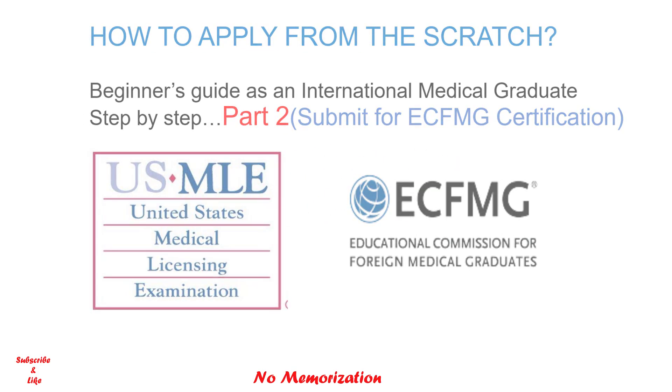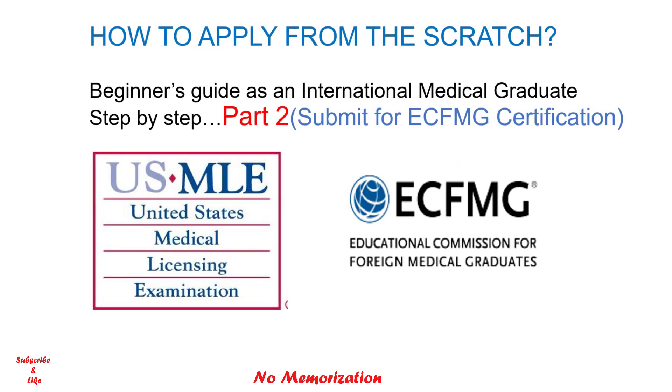Hello everyone, welcome to my channel. My name is Paul, an international medical graduate. In today's video, I will show you how to submit an application for the ECFMG certification. This will be a series of videos on how to create an account with ECFMG to apply for the USMLE exams.